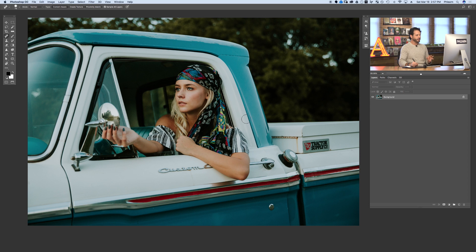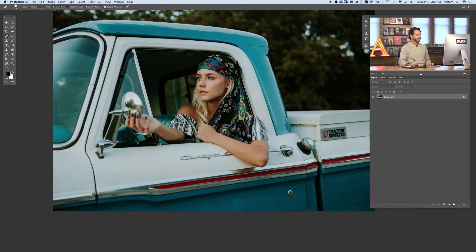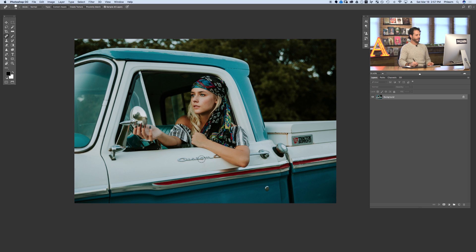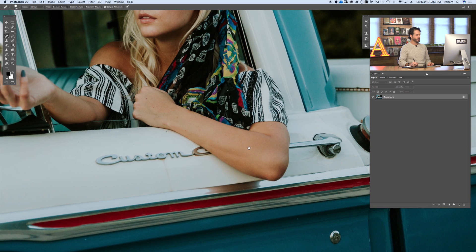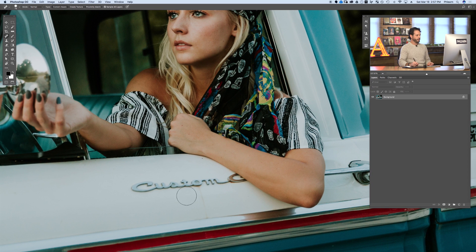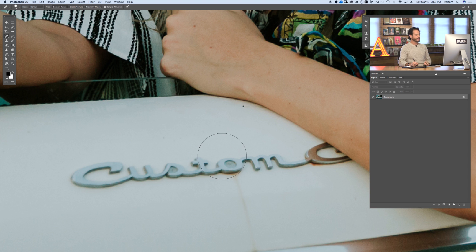Here's our image for today. It's a beautiful photo, but we've got a little bit of distracting things going on. We have a Tractor Supply Company logo on the truck, and we've got a custom truck name logo here in the back. We're going to show you how to remove both. Let's start with our front logo — this one's going to be pretty easy because most of it is just surrounded by white, so any solid-color background like this makes removal straightforward.